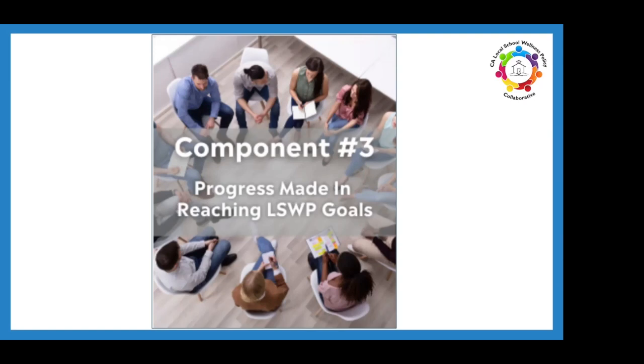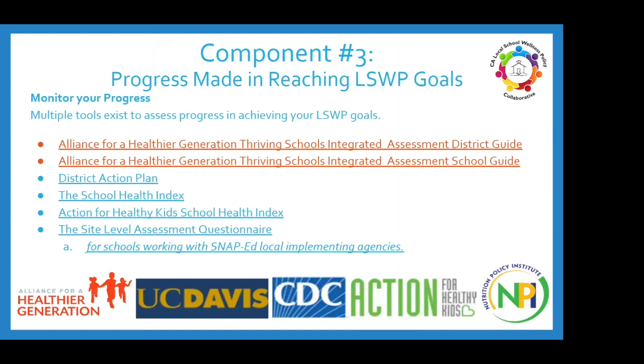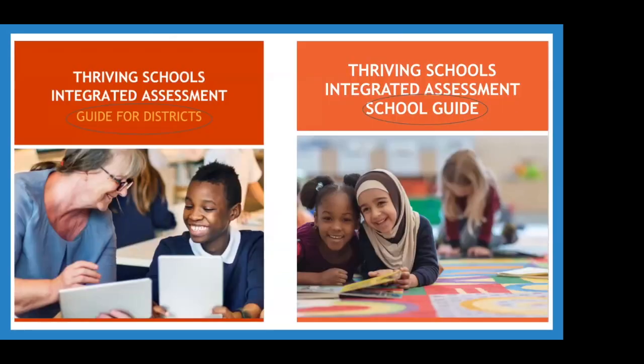There are multiple tools that exist to assess progress, and these will be included in the resource document for you to reference. New goals made during your triennial assessment year or any other time require you to reflect on what you already are doing as a district and where you may want to make some improvements.